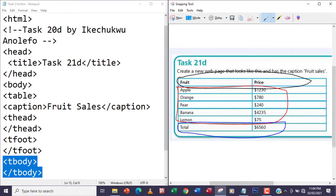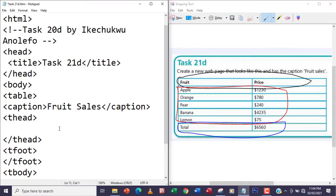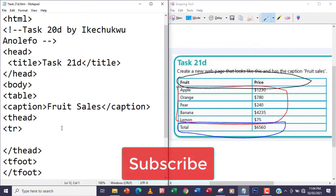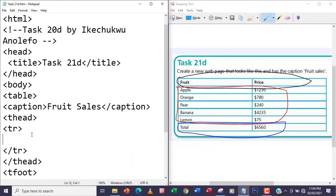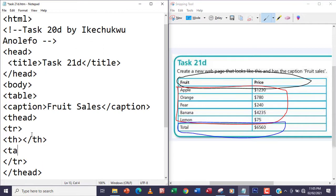Within the thead I'm going to have a tr which is the first row — for the fruit and price headings. I'm going to open tr within the thead, then close the tr. Within the table row I'm going to have the th this time around because it's the head. I have two th elements for fruit and price, so I'll have th, close it, and then another th, close that.